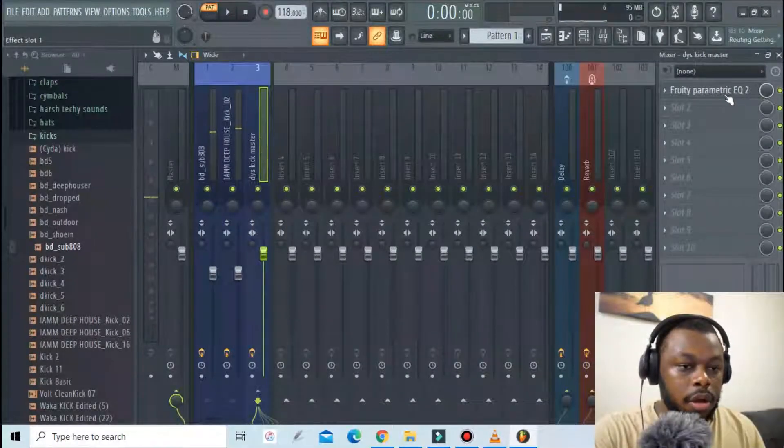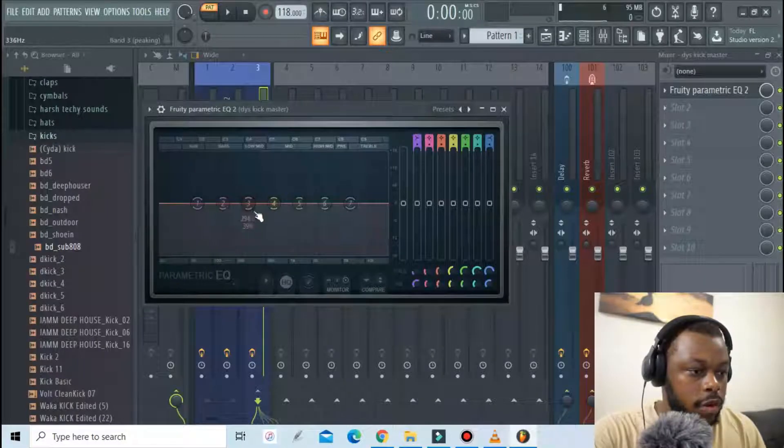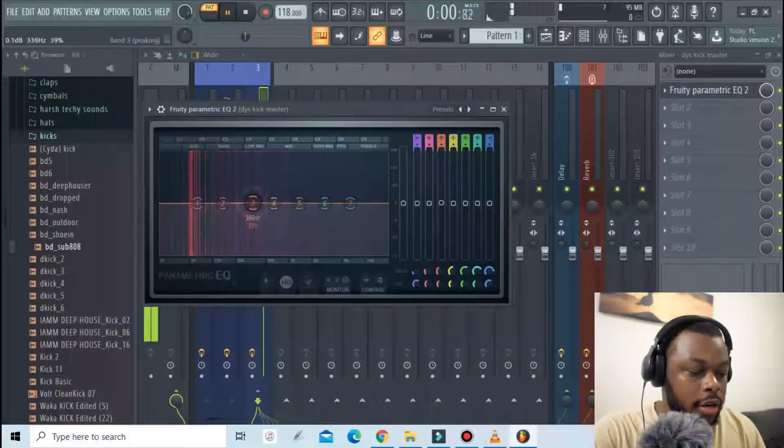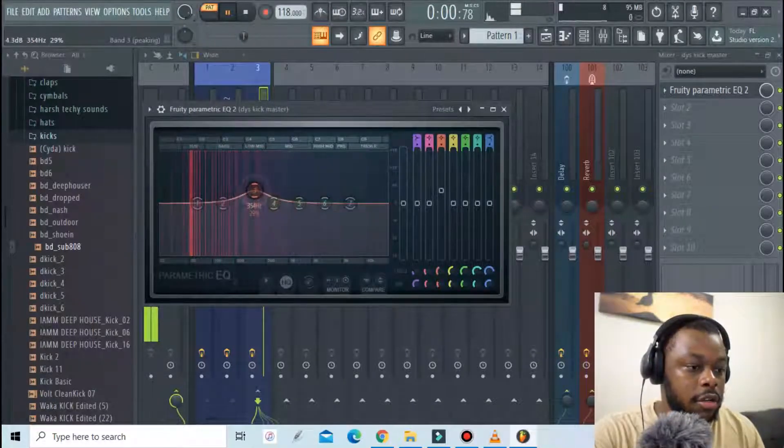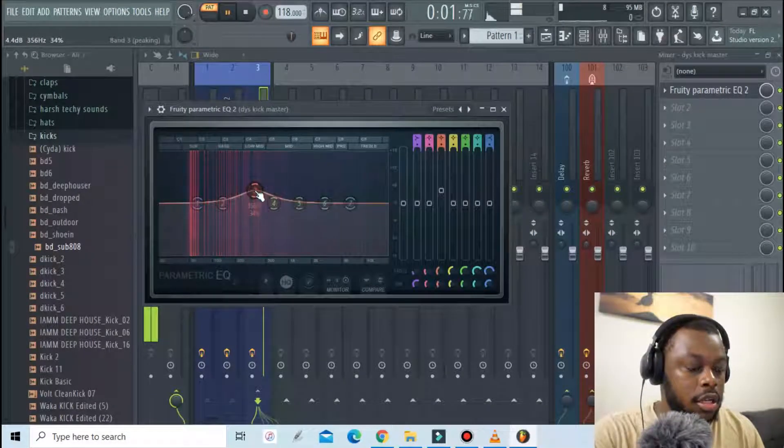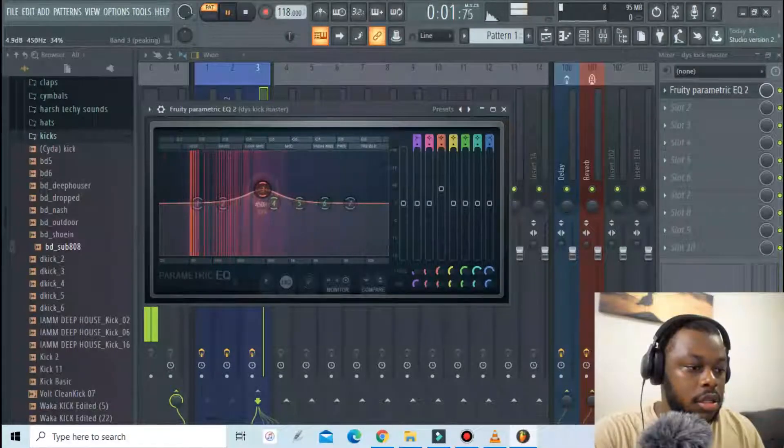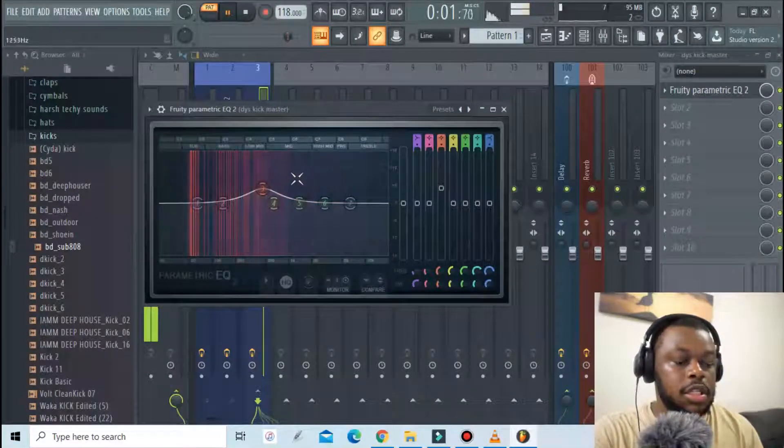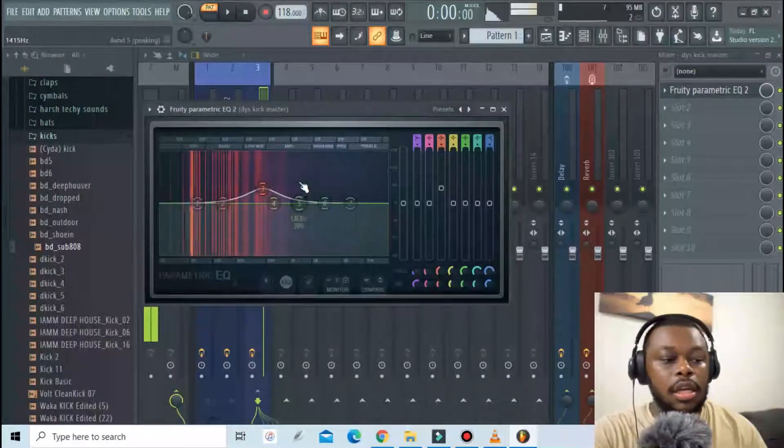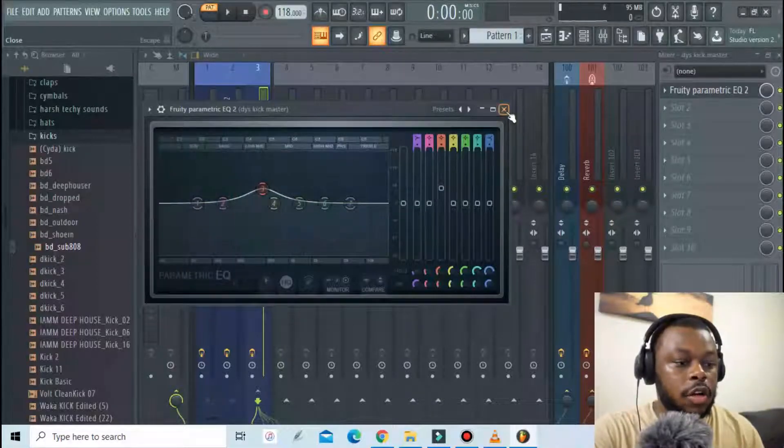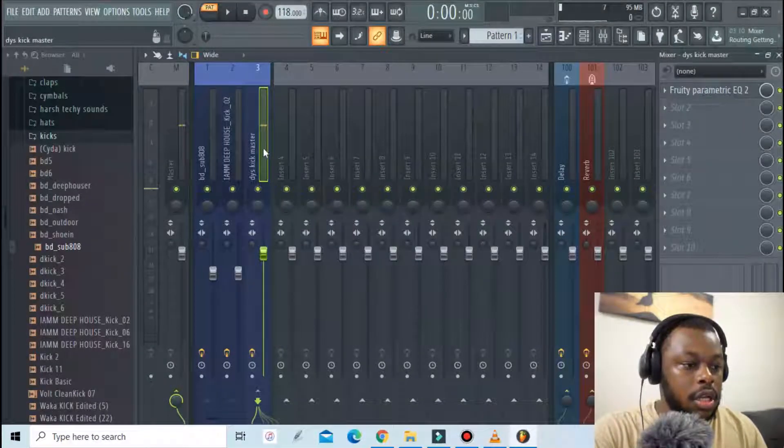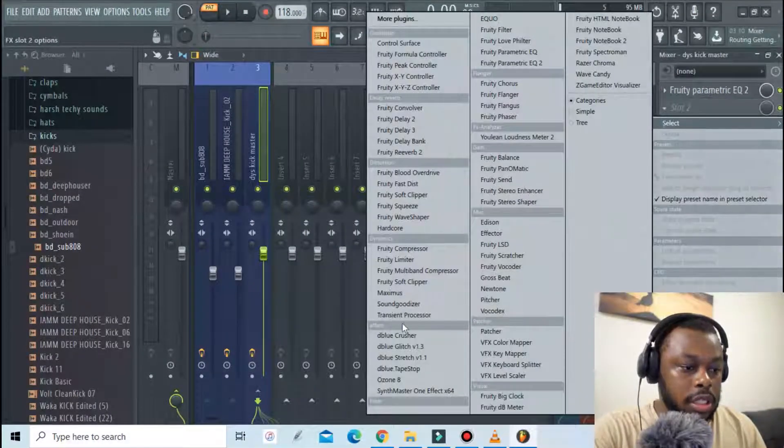Sounds powerful so far. And then for the master I'm just gonna give it a kick. So this is applying an effect to the overall sound.